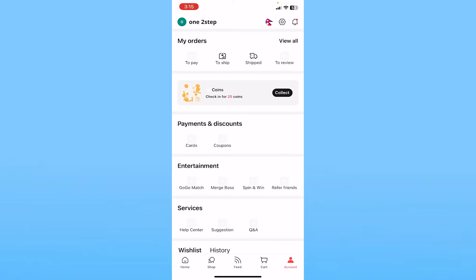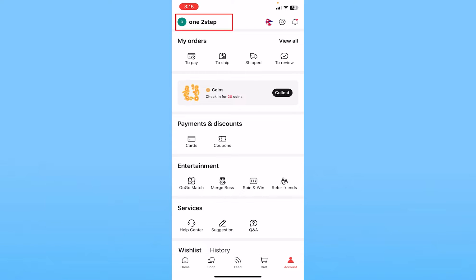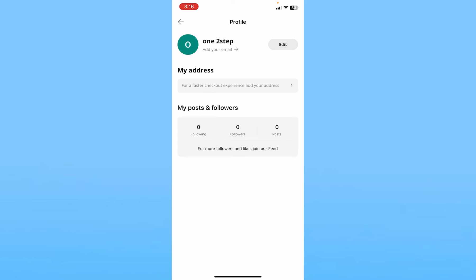Click on Accounts. At the top left corner you can see your username displayed along with your profile picture. My username is 'one to step' but yours will be different. Click on it and it will take you inside your profile.